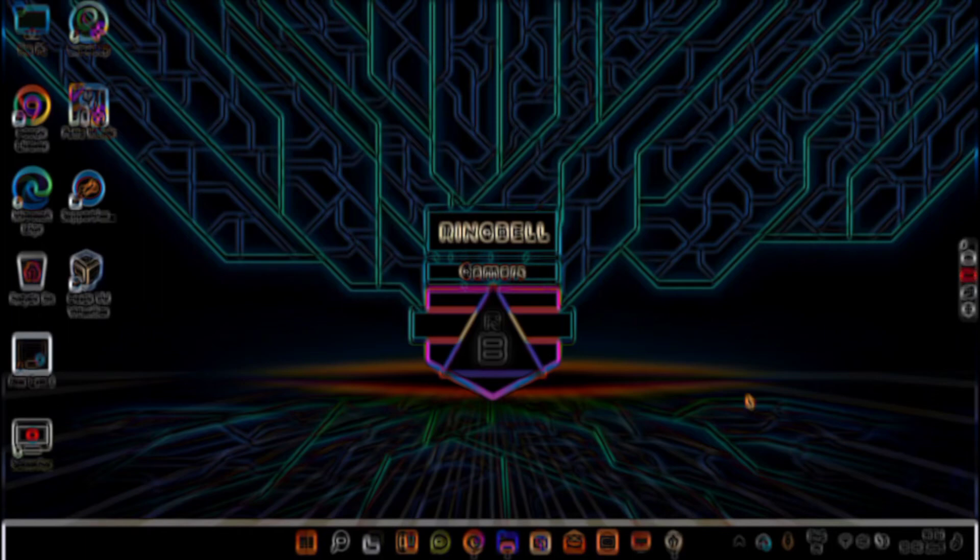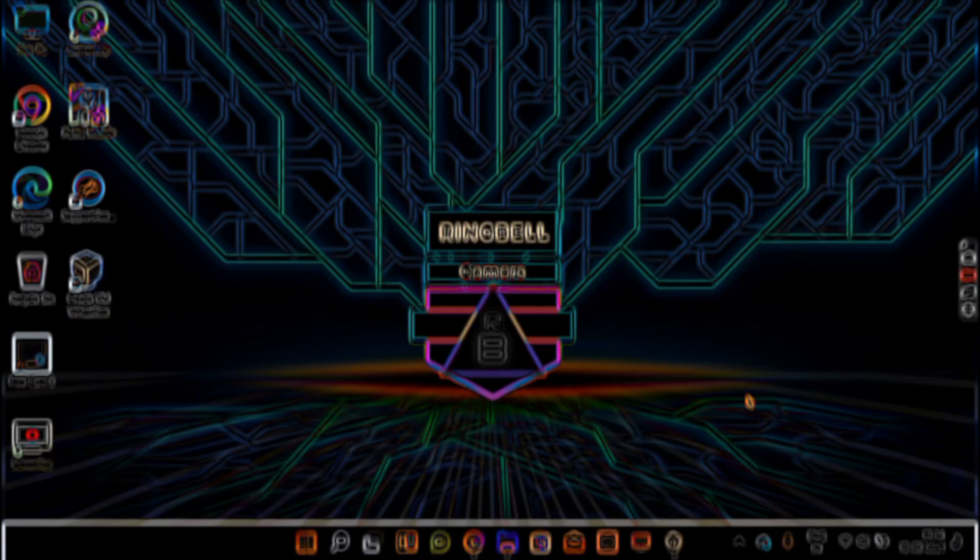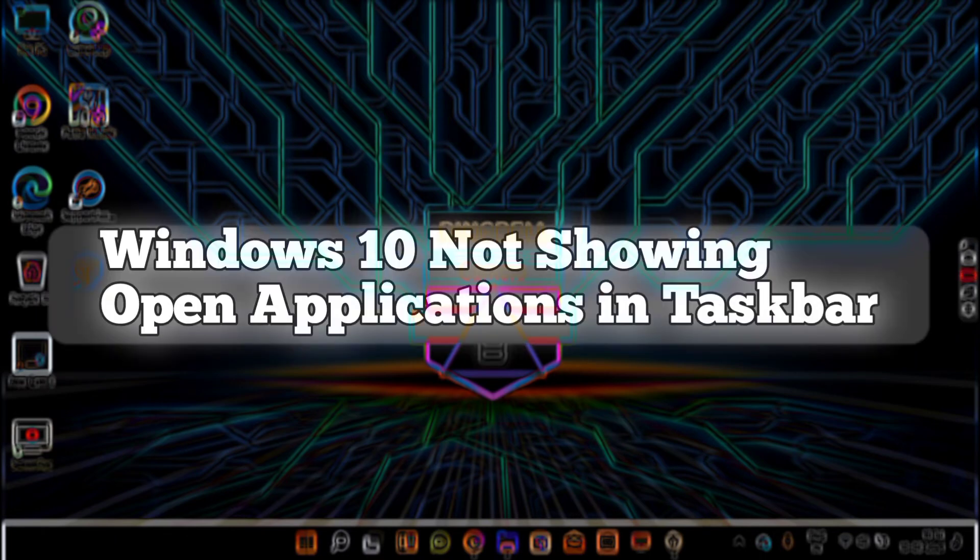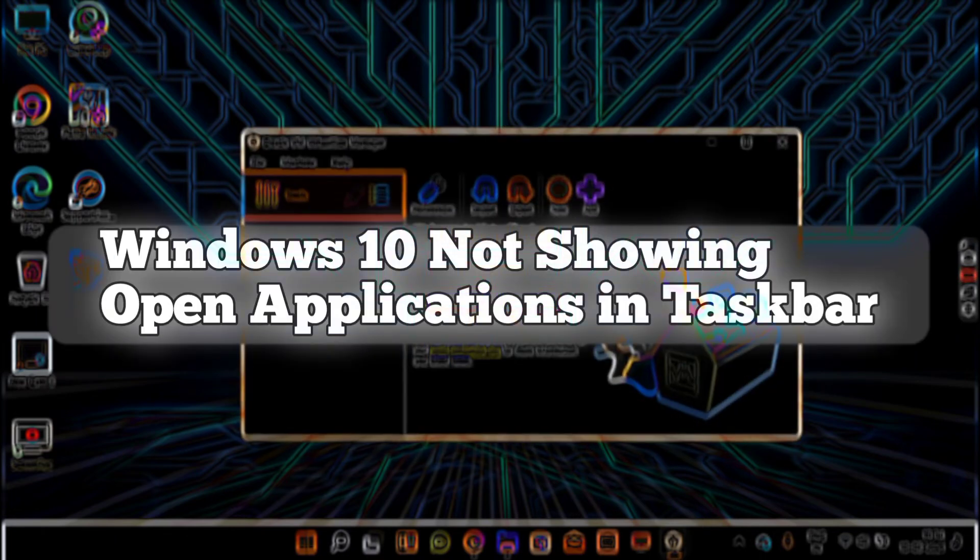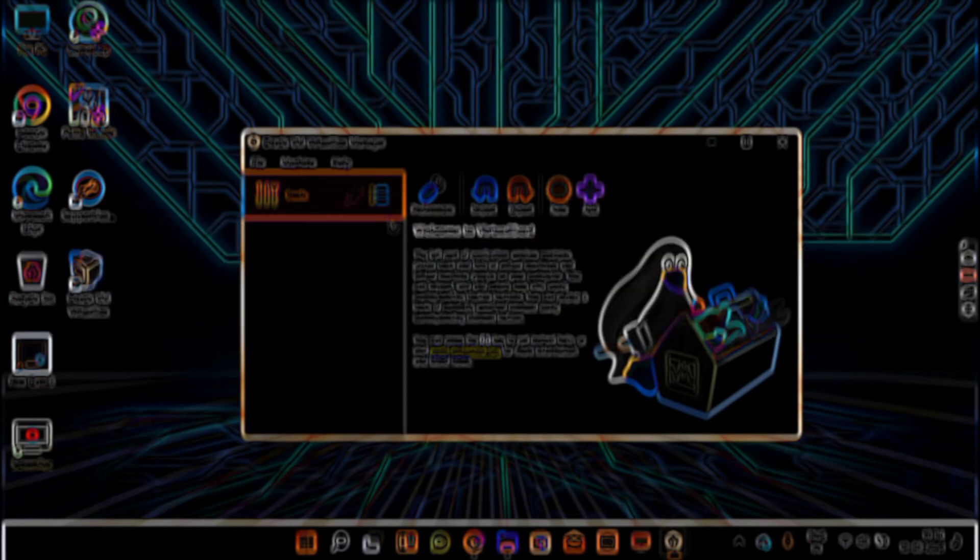This video will guide you on how you can solve issues related to the Windows 10 taskbar. The issue is Windows 10 not showing open applications in the taskbar. Many of you have faced this issue and might be searching for a solution.